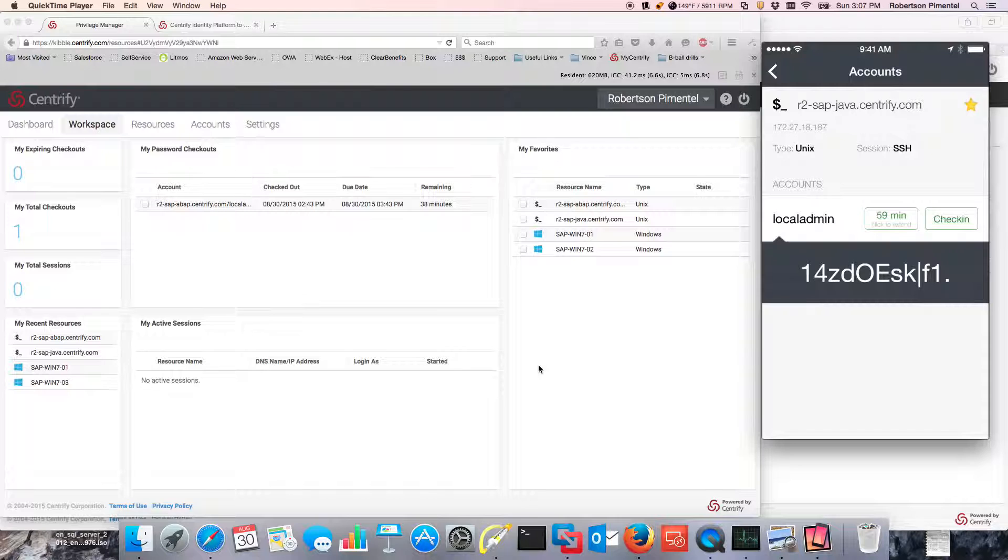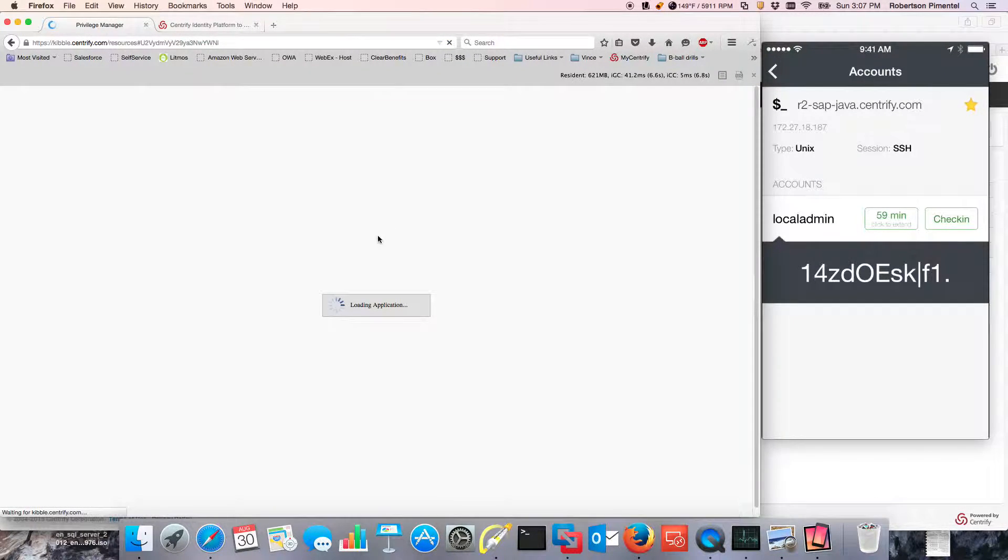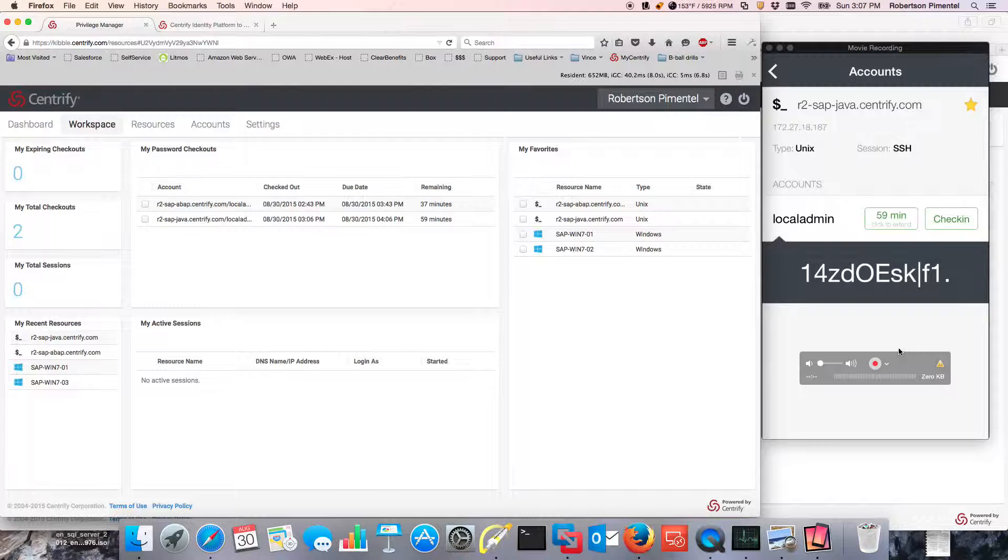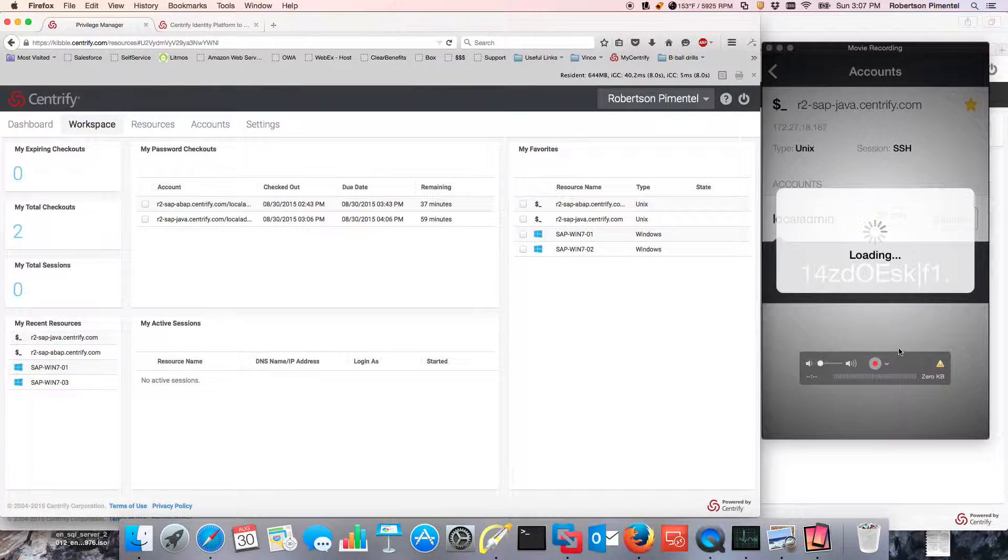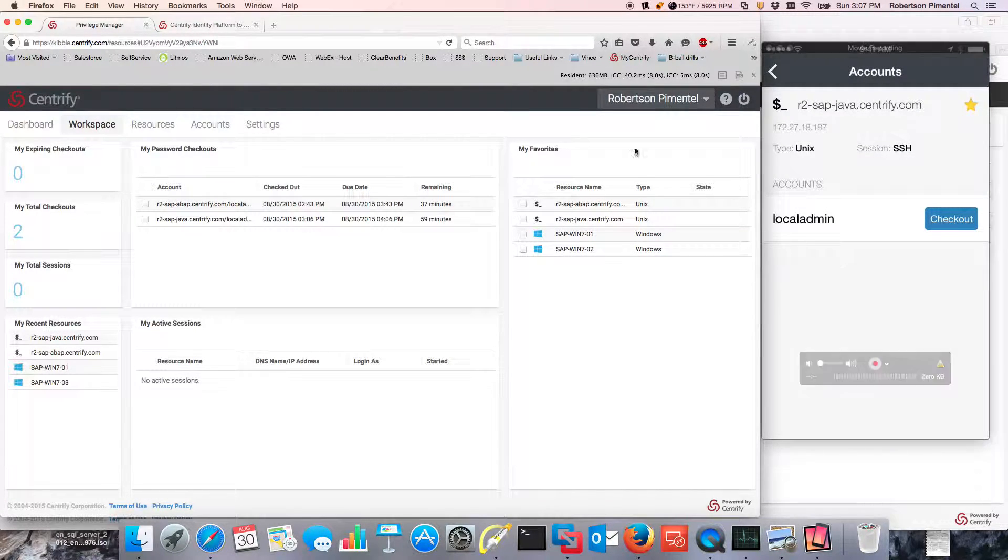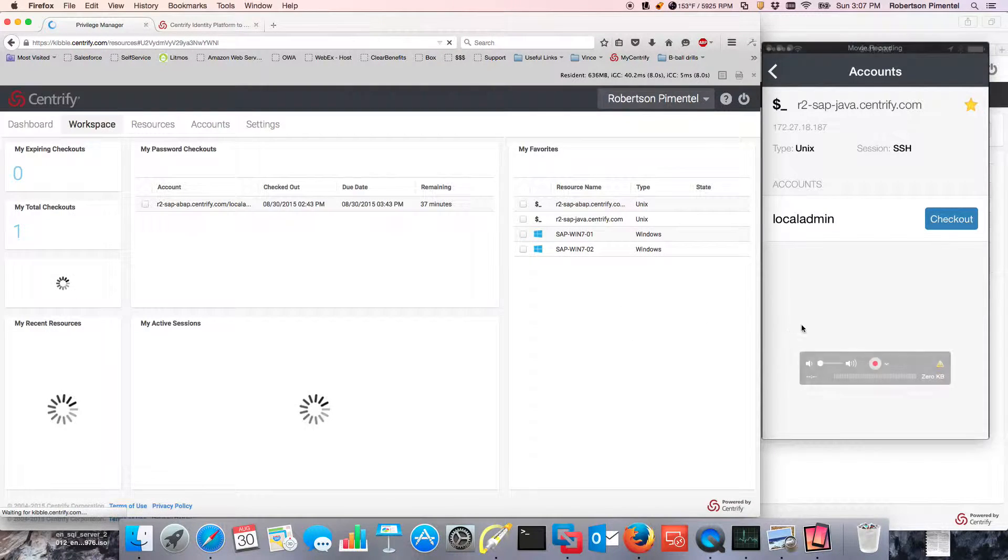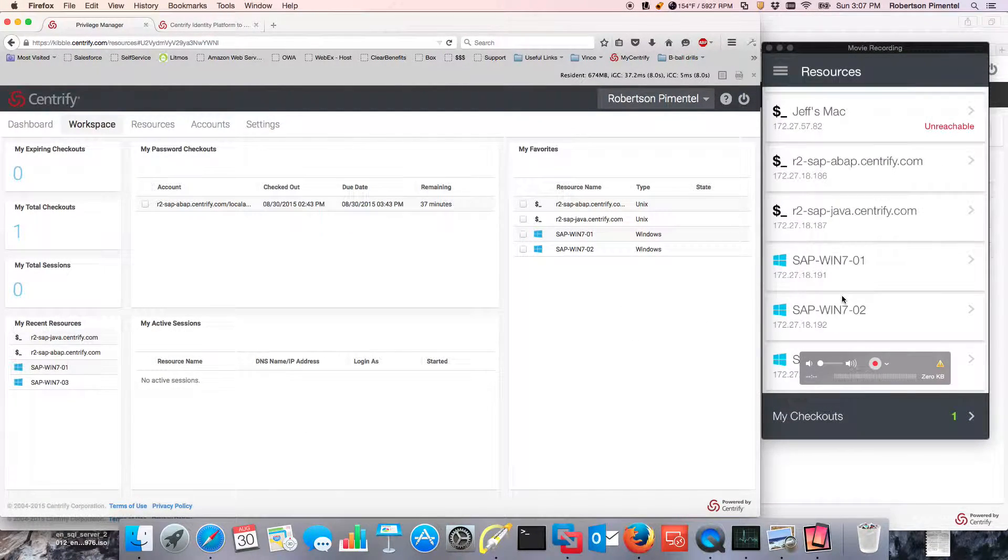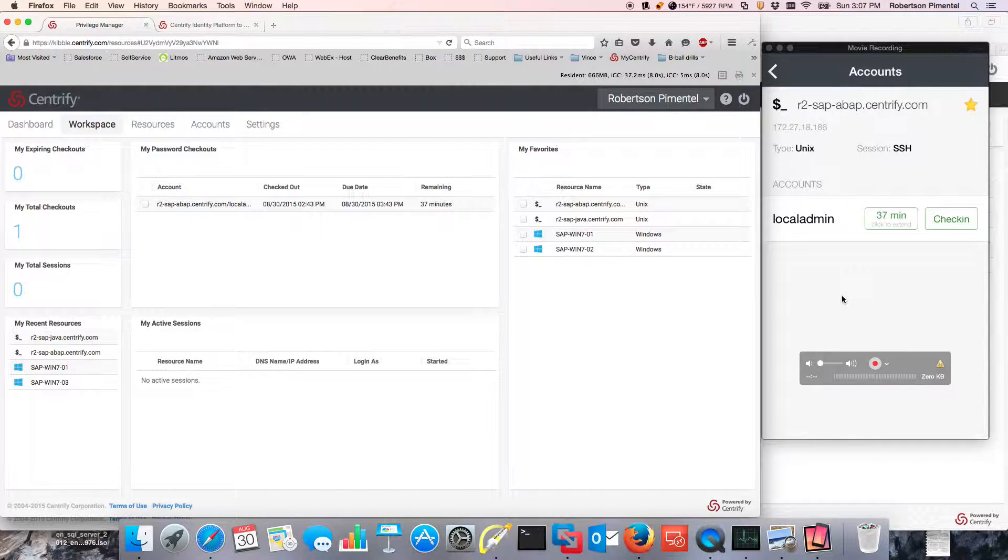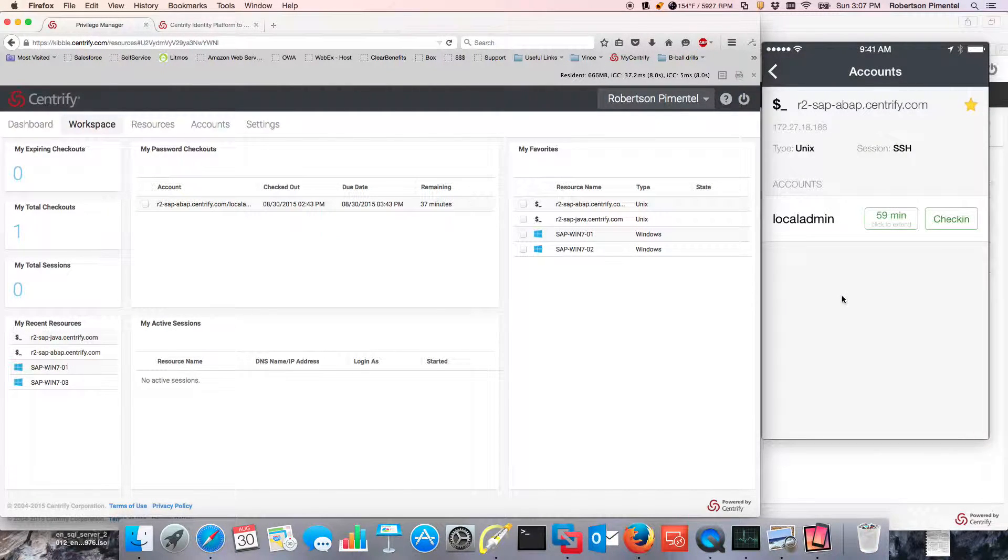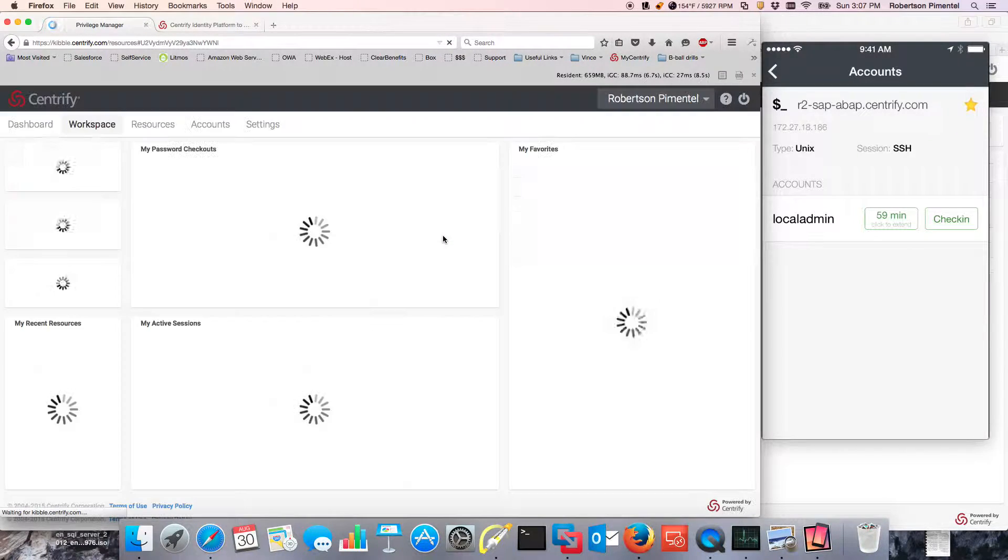I can check it in. If I go back to the workspace here, you'll see that I have two checkouts. I can actually check in this particular one and when I check it in, this one is going to be gone. But I have one that has been going on for a little while. I could actually extend the time if needed. So now it went back from 37 minutes to 59 minutes.